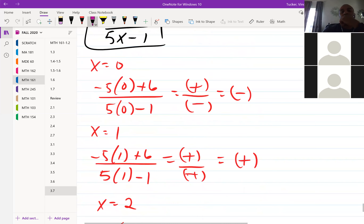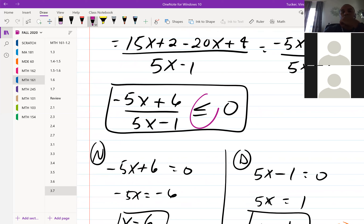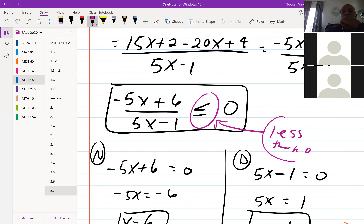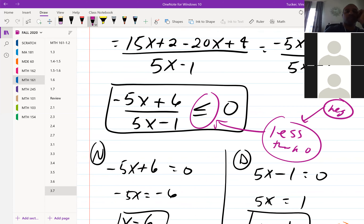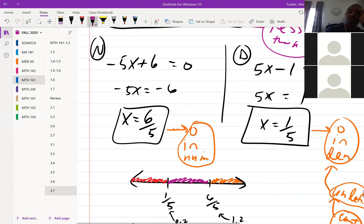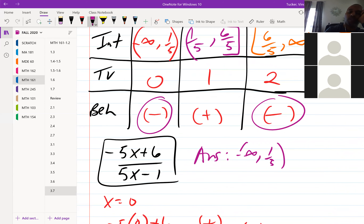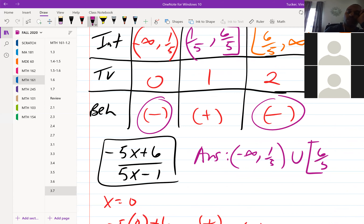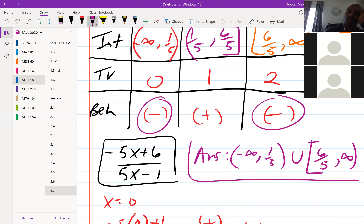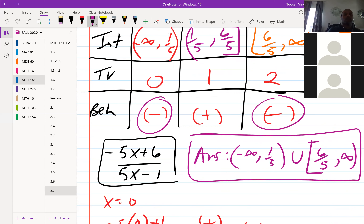We want to know when the expression is less than zero, meaning negative. It's negative in the middle interval and the last interval. So the answer is negative infinity to one-fifth, union bracket six-fifths to infinity. If it had said greater than zero, the middle interval would have been the answer.